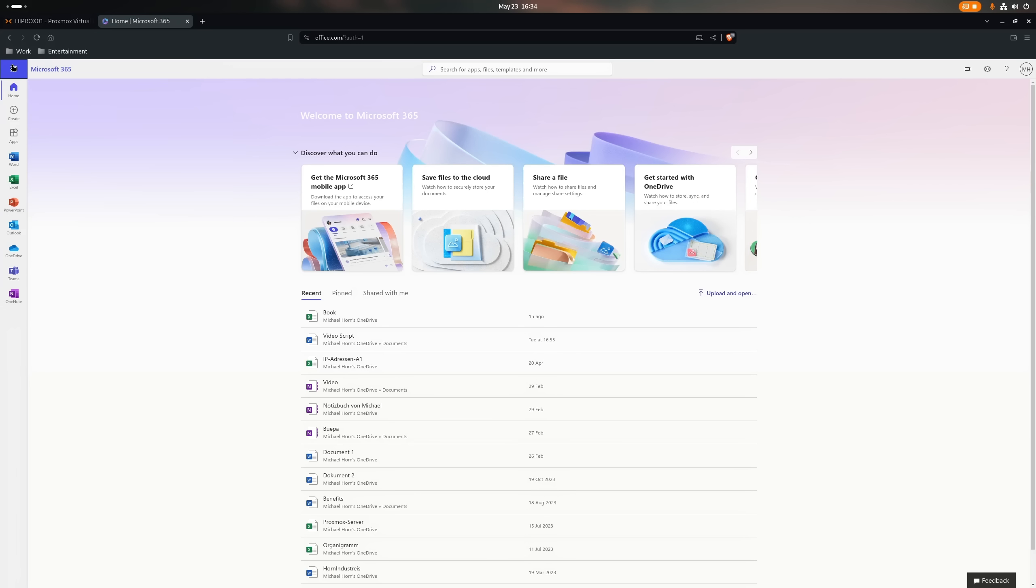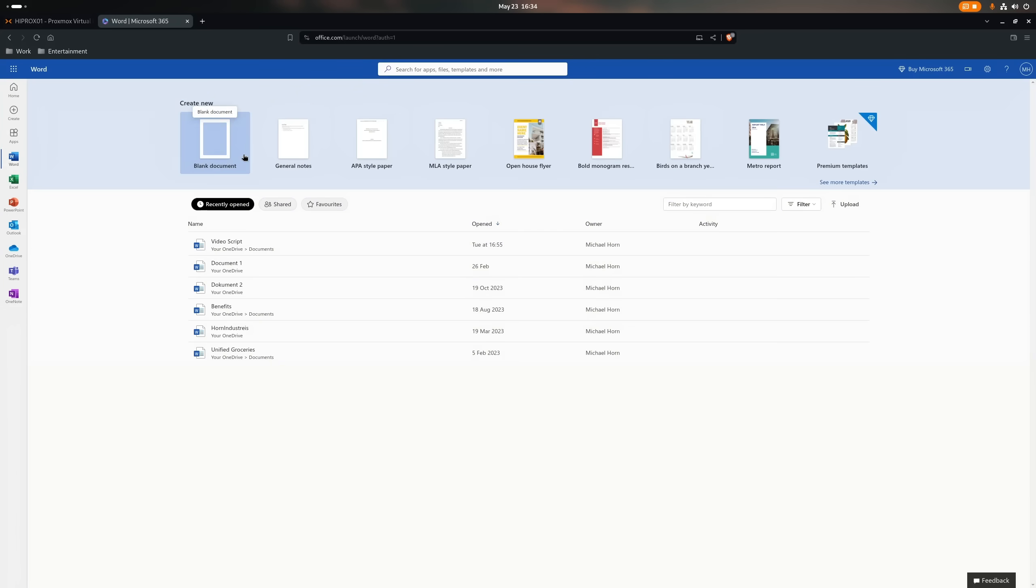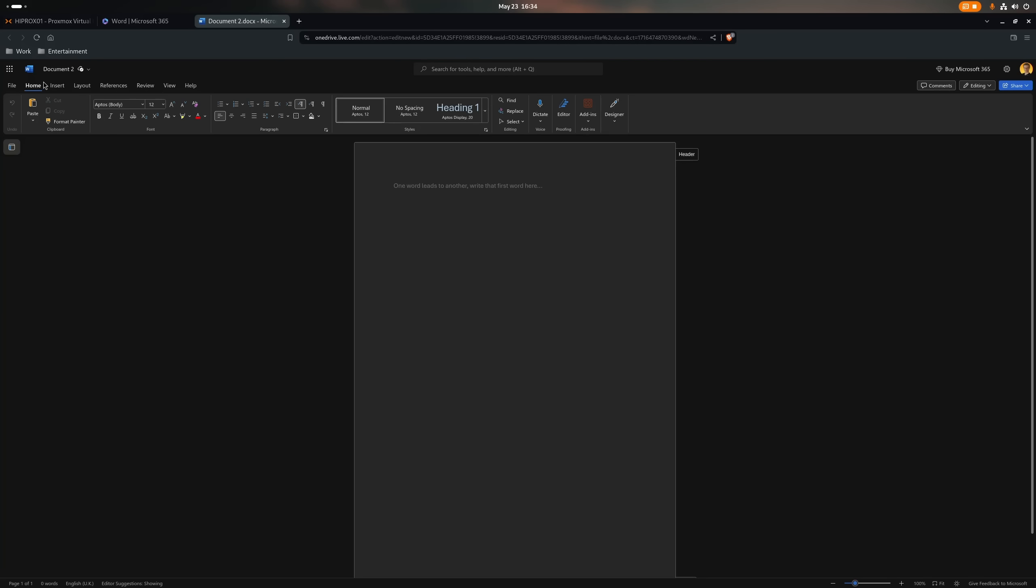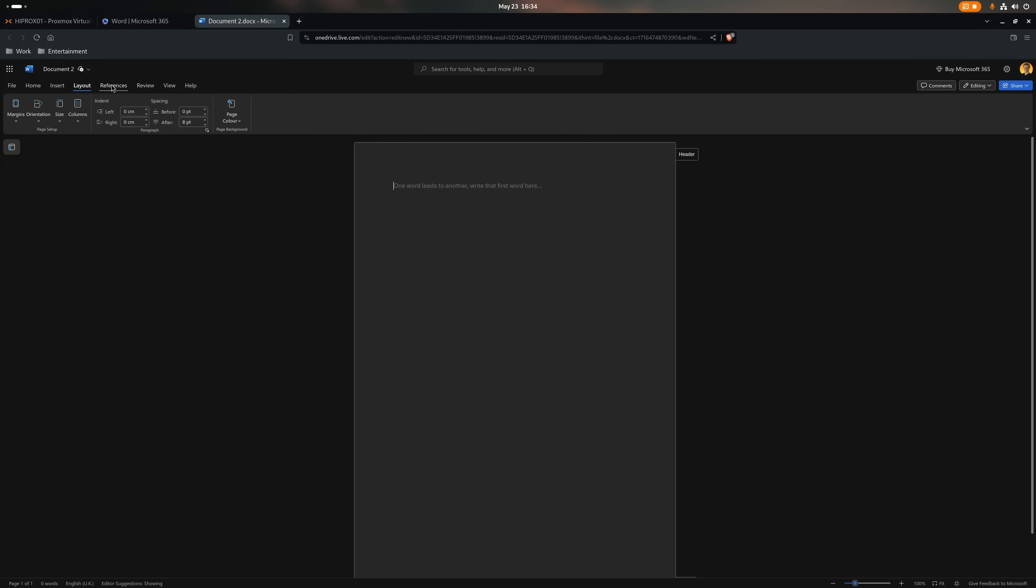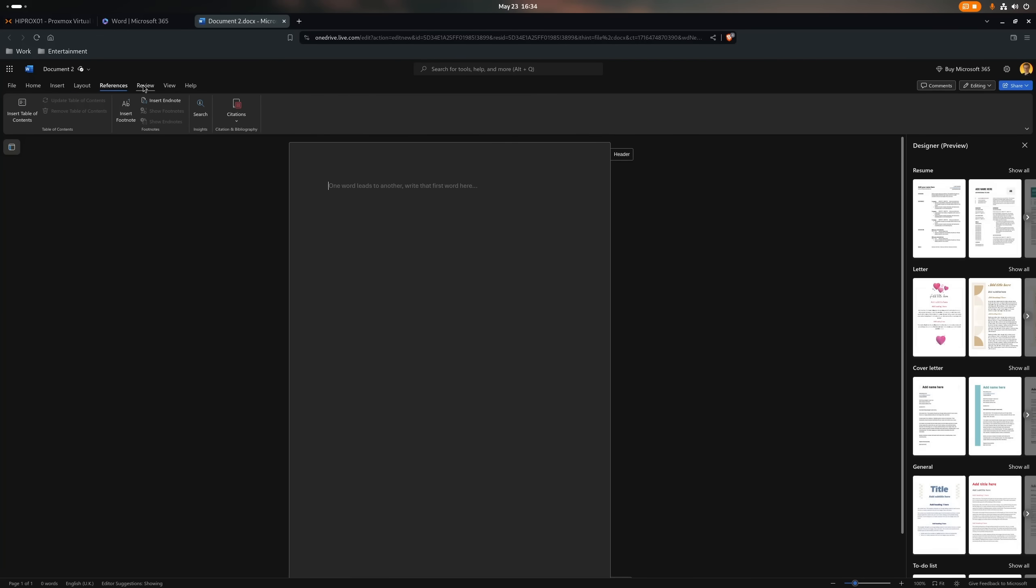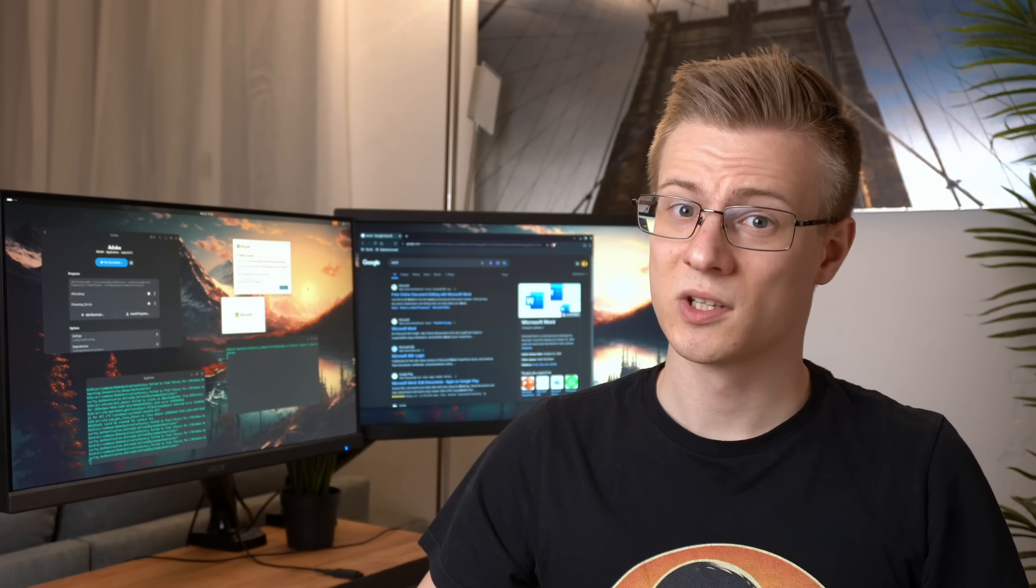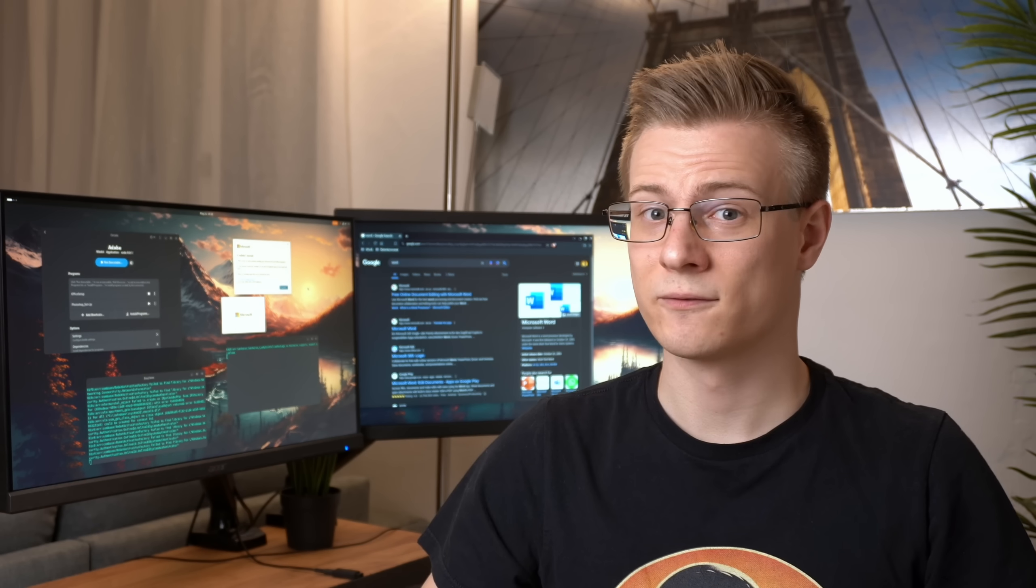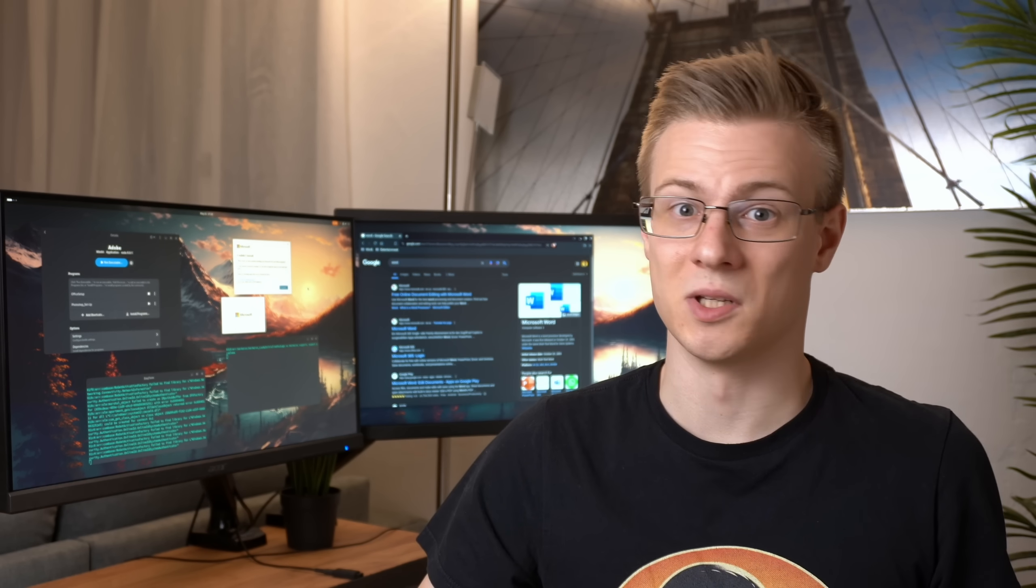But then there's of course always the online version of Office, which I know in a professional context is pretty much unusable due to many features straight up missing. But if you're using it for yourself, then it might just be enough.